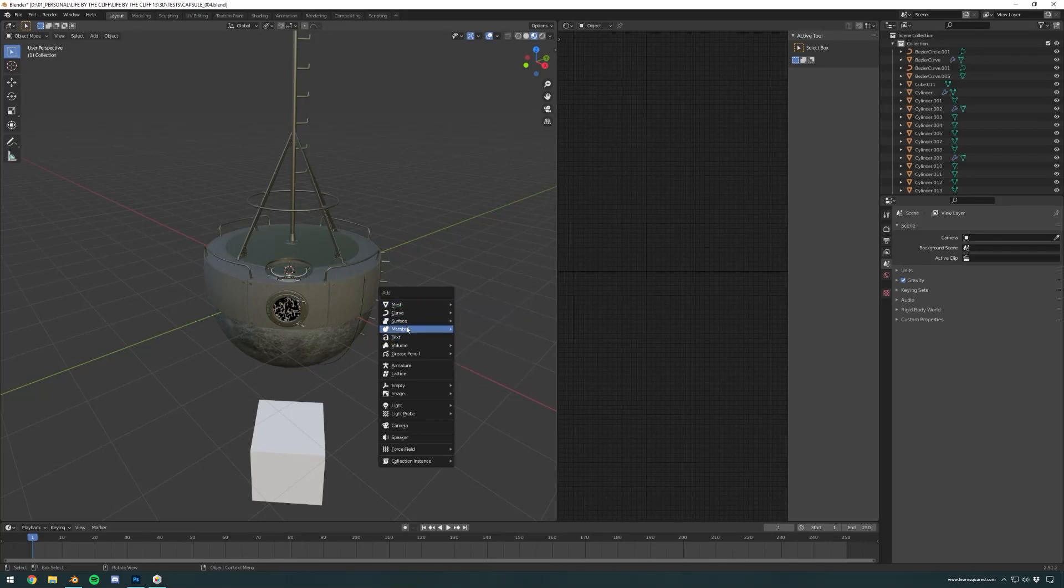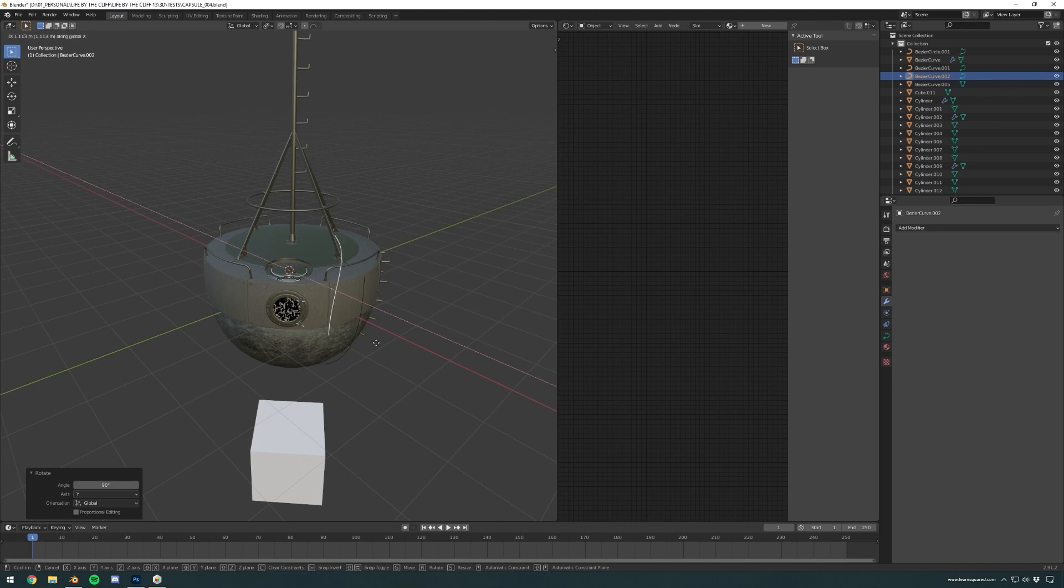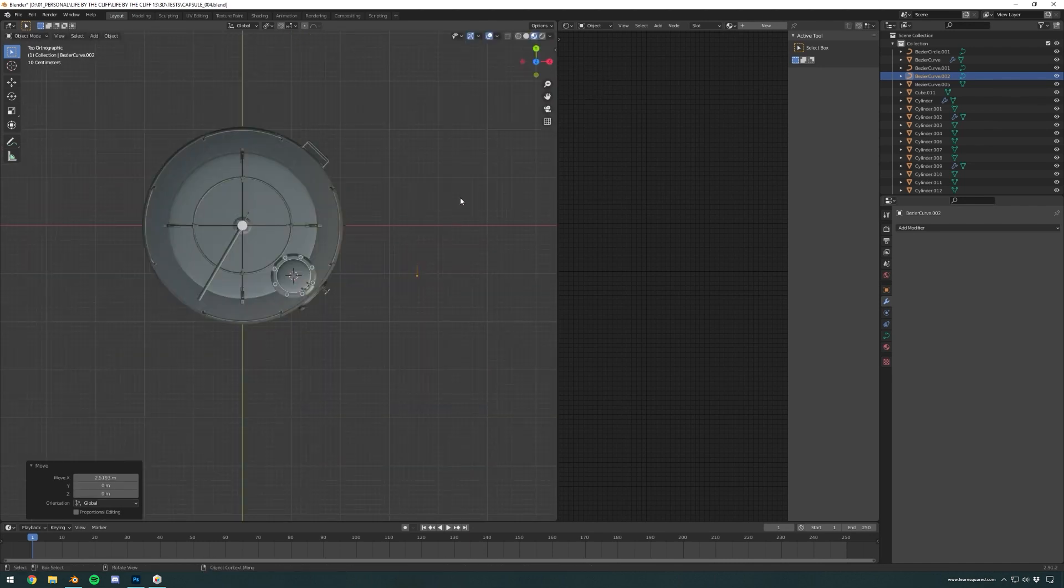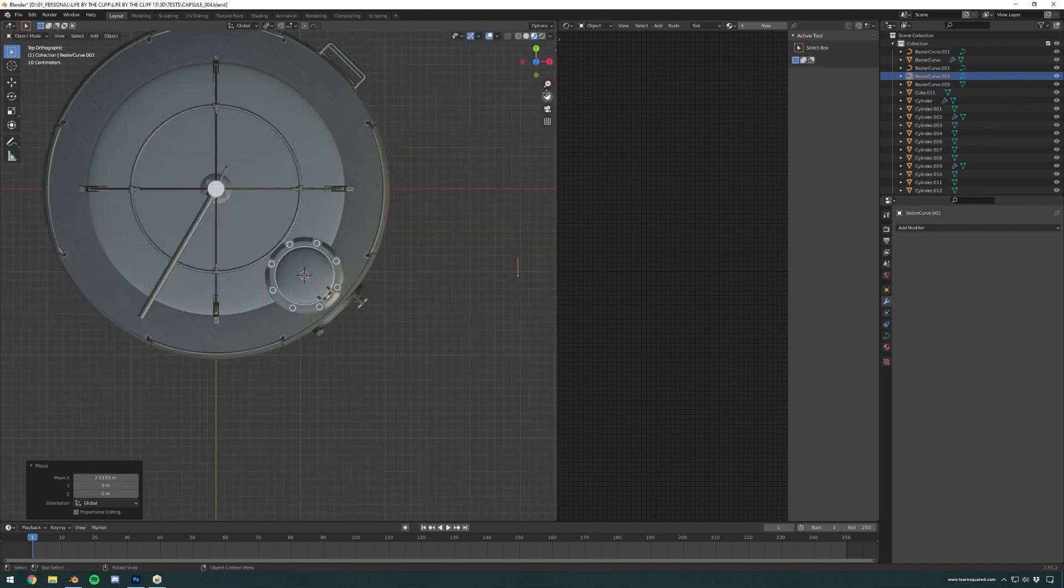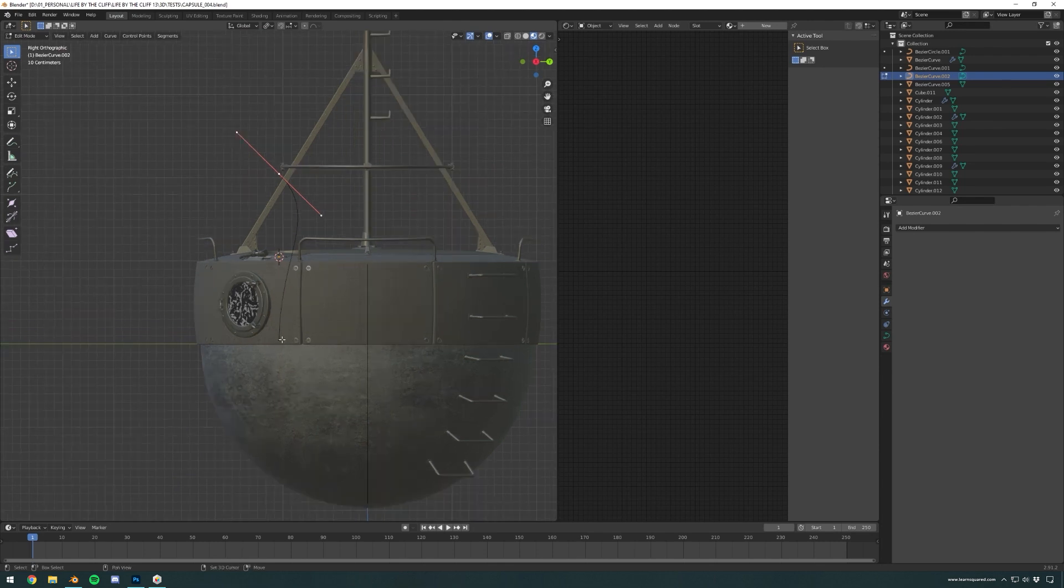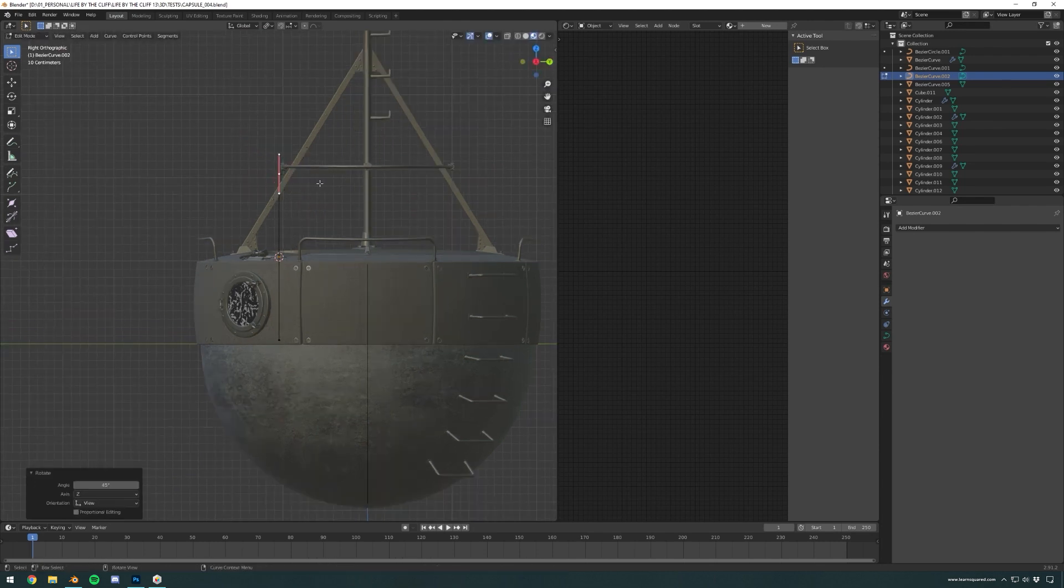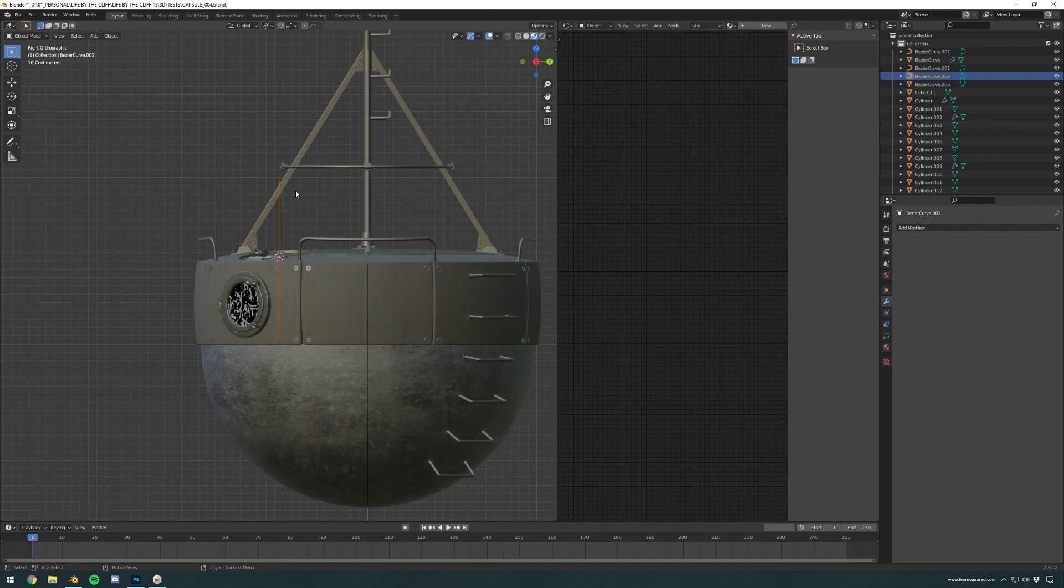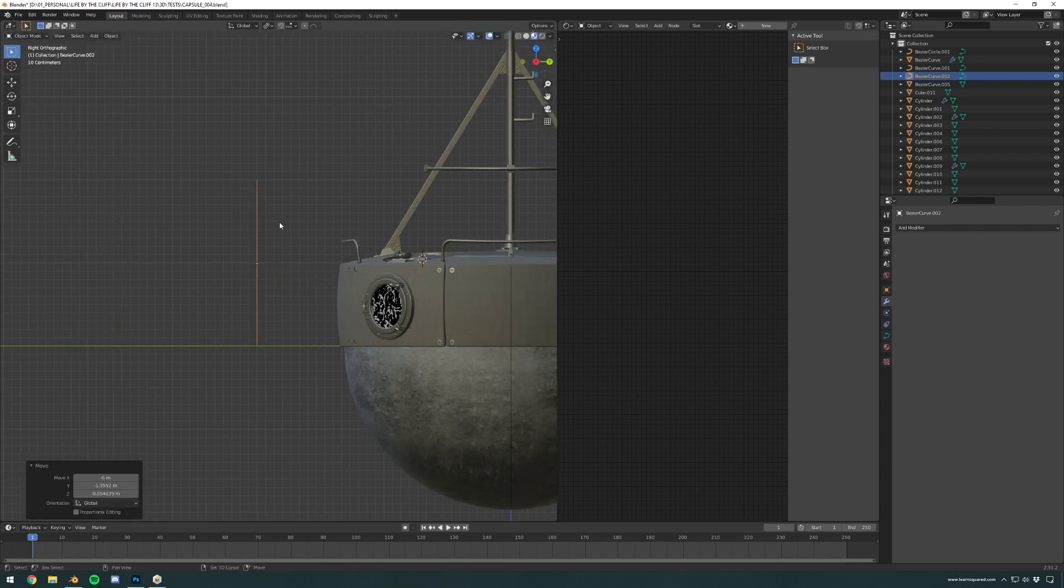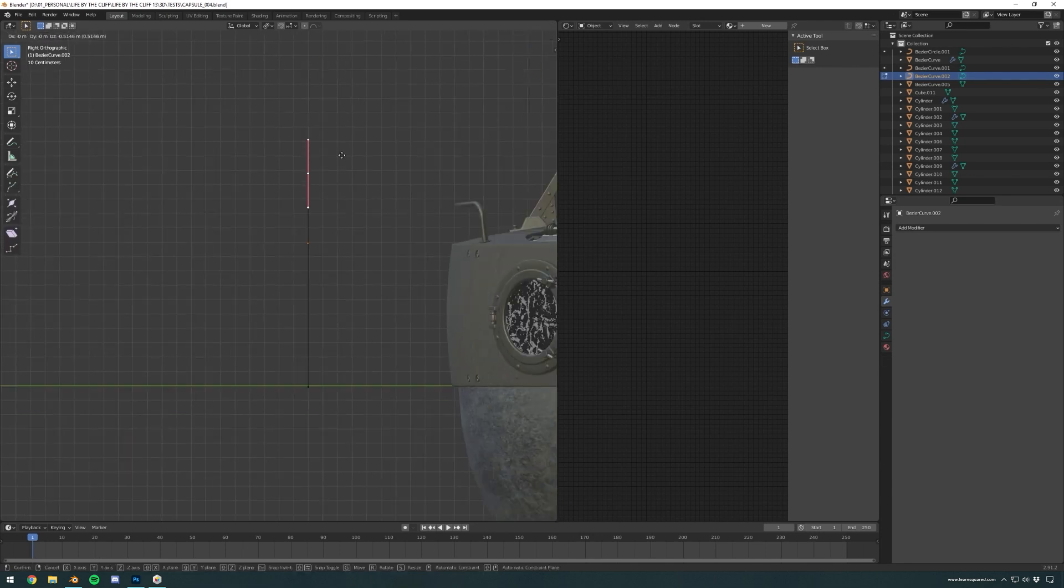Alright, here I want to talk a bit about the curve modifier that I used quite a lot for that model specifically. I thought it would be cool to go into details with this video. Here I'm going to have the little guard rail that goes around the hatch.